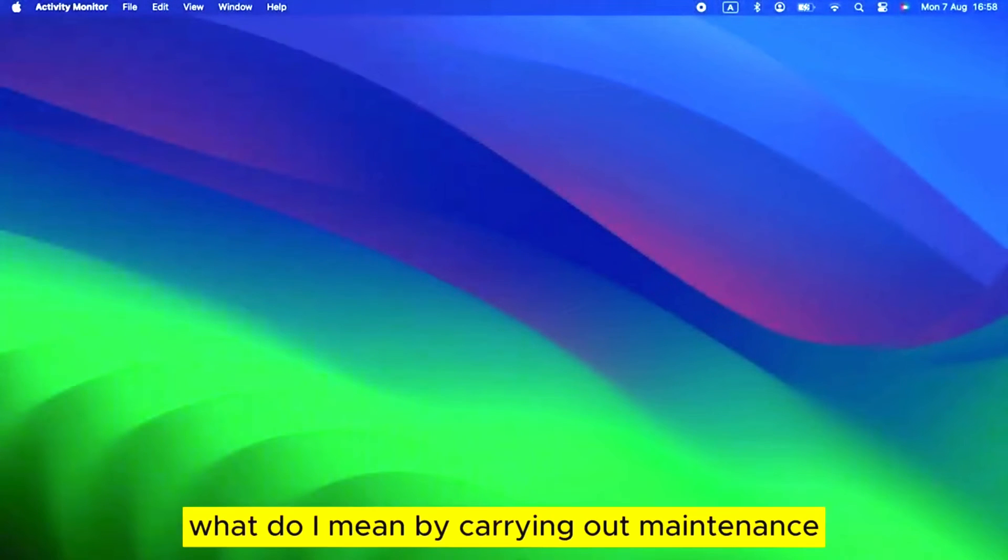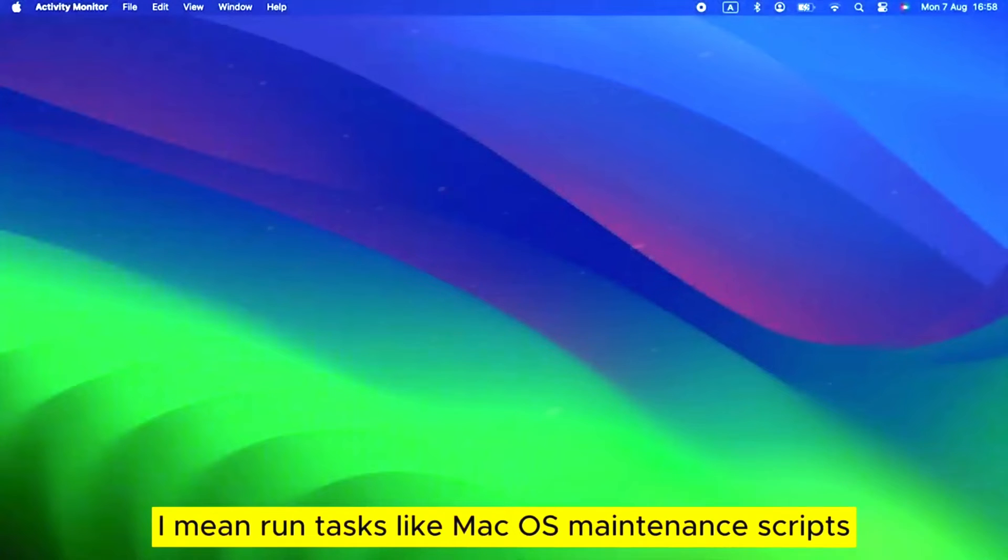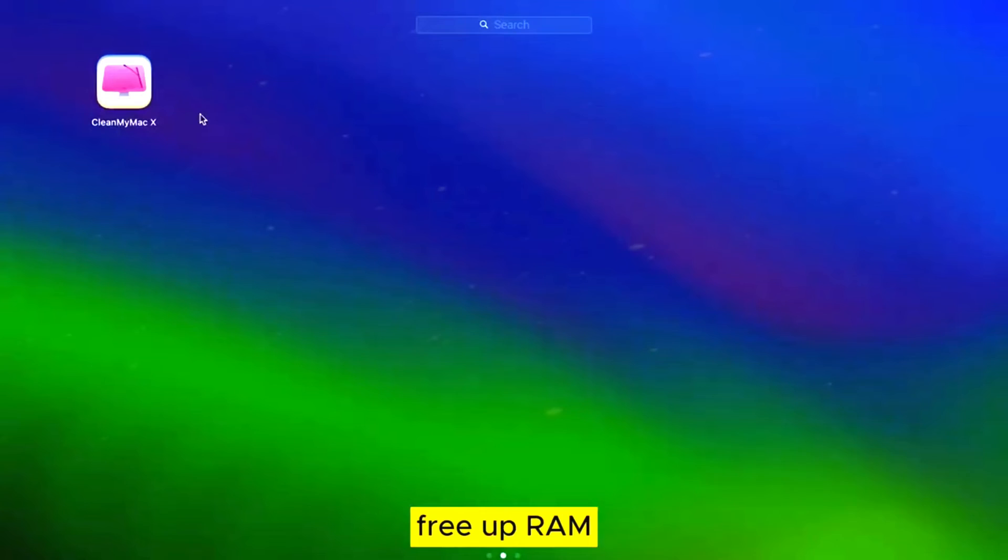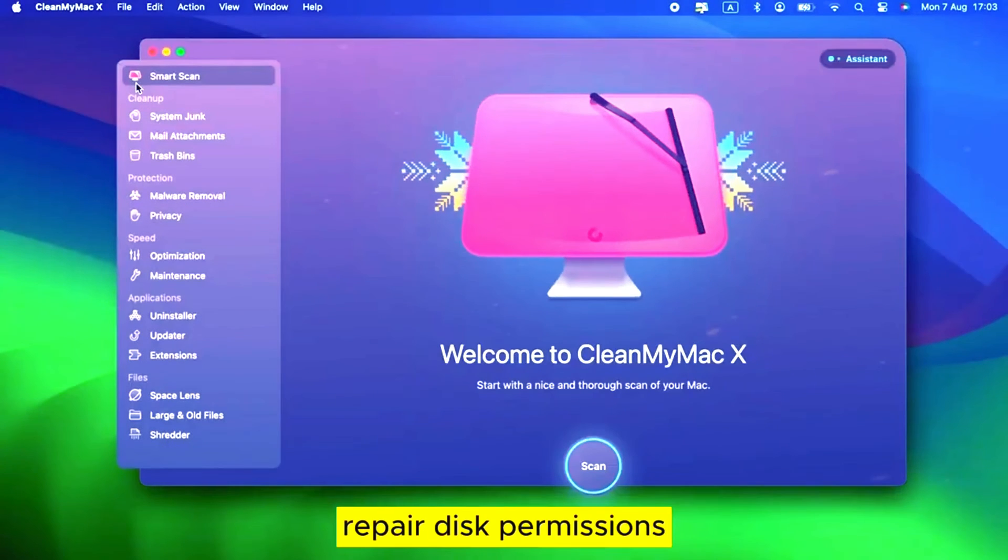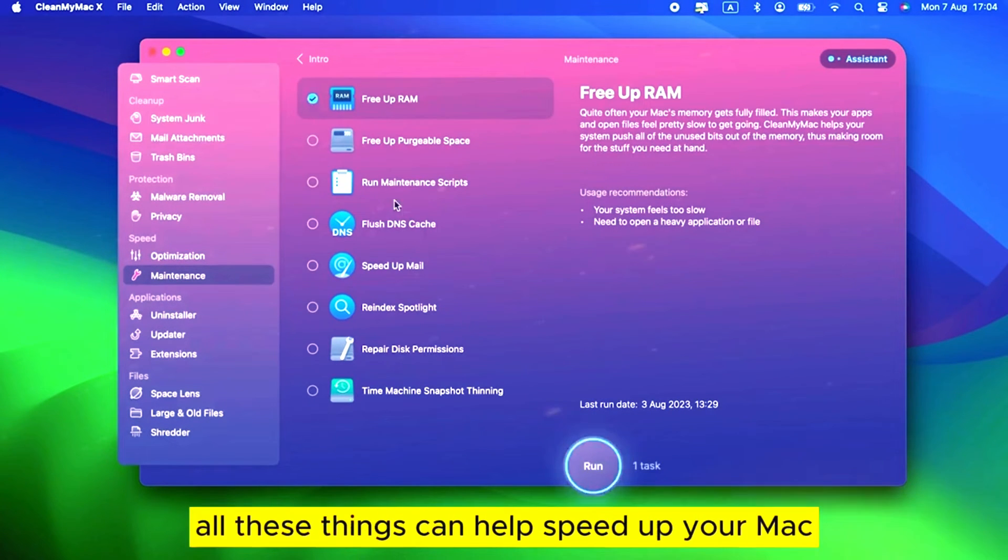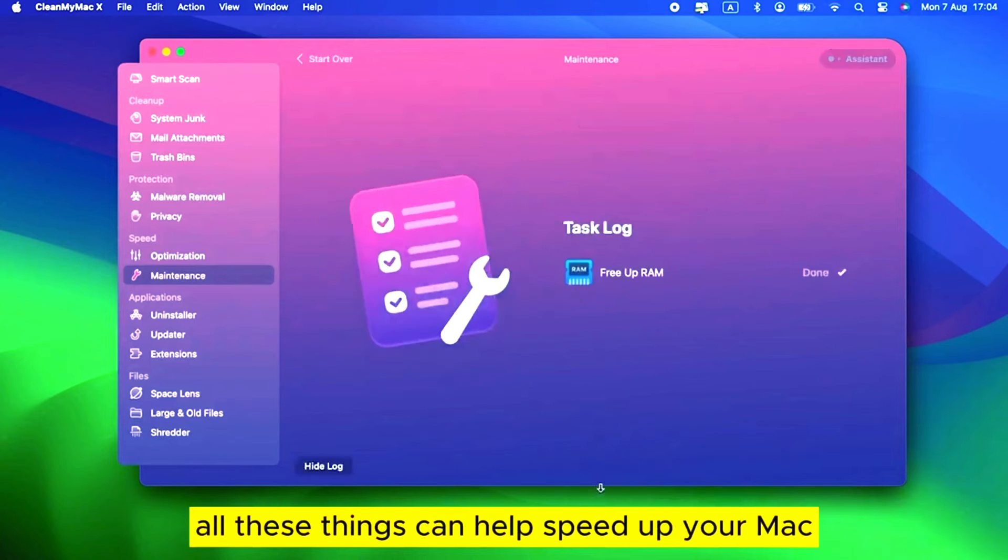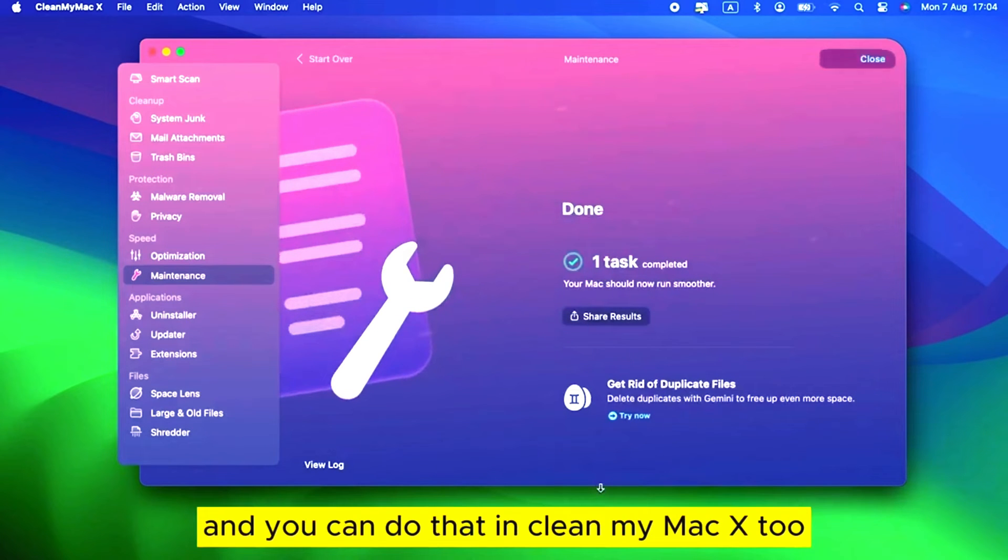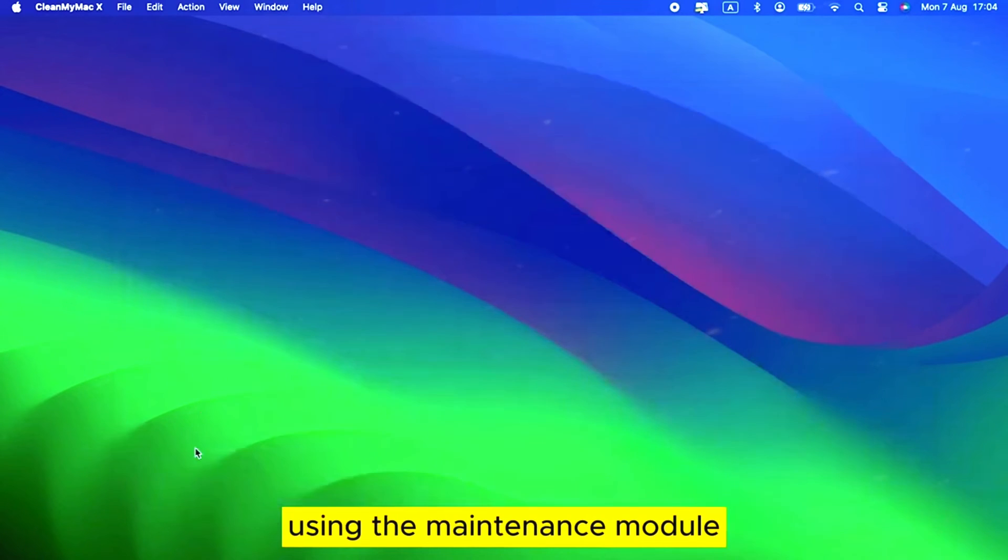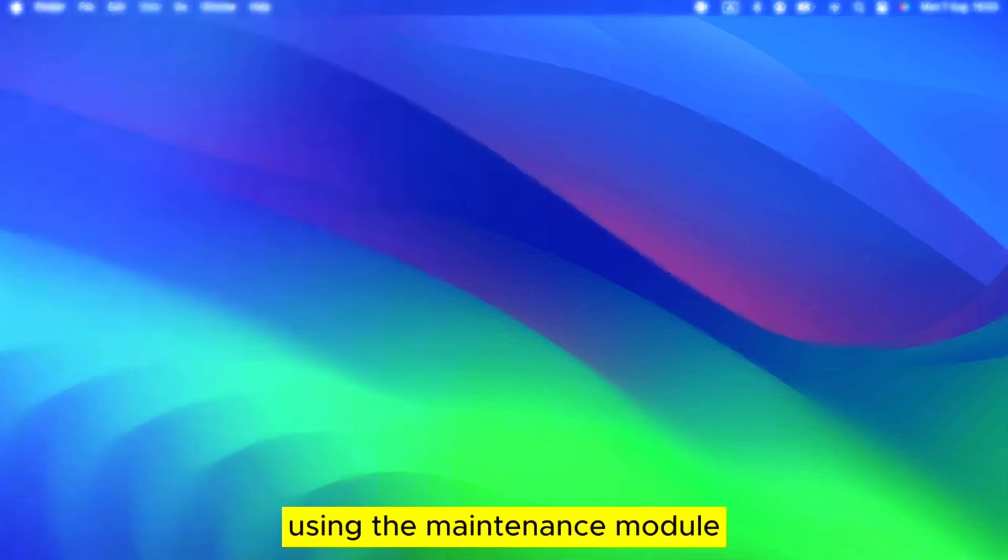What do I mean by carrying out maintenance? I mean run tasks like macOS maintenance scripts, free up RAM, repair disk permissions, and re-index Spotlight. All these things can help speed up your Mac. And you can do that in CleanMyMac X too, using the Maintenance module.